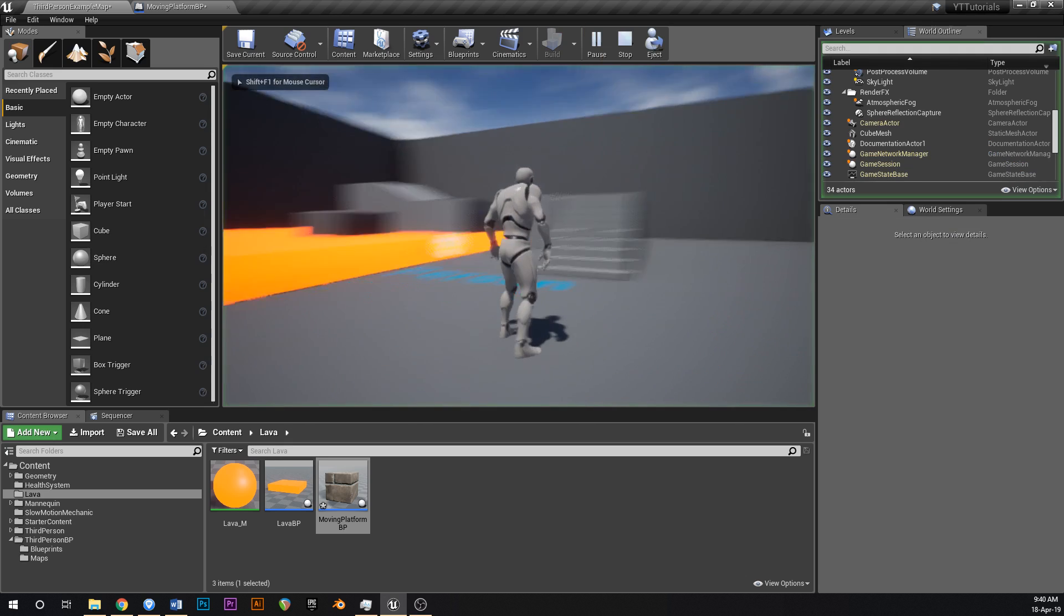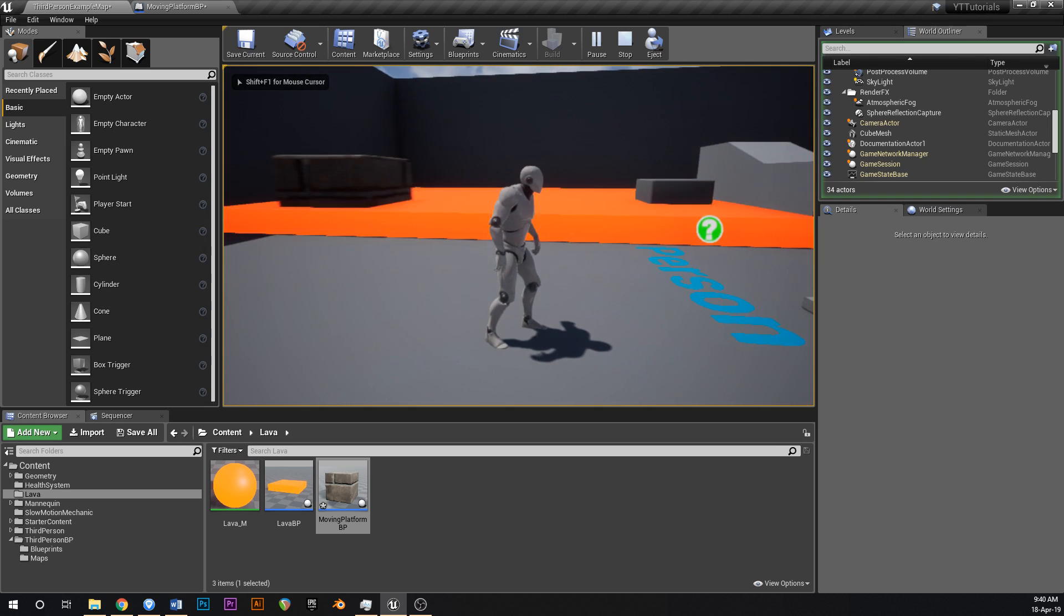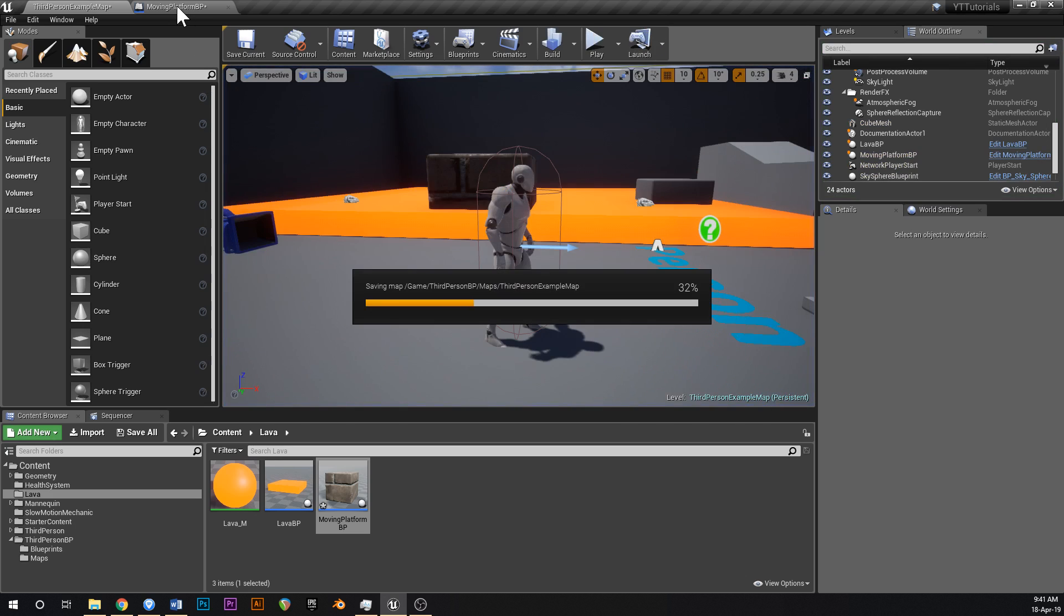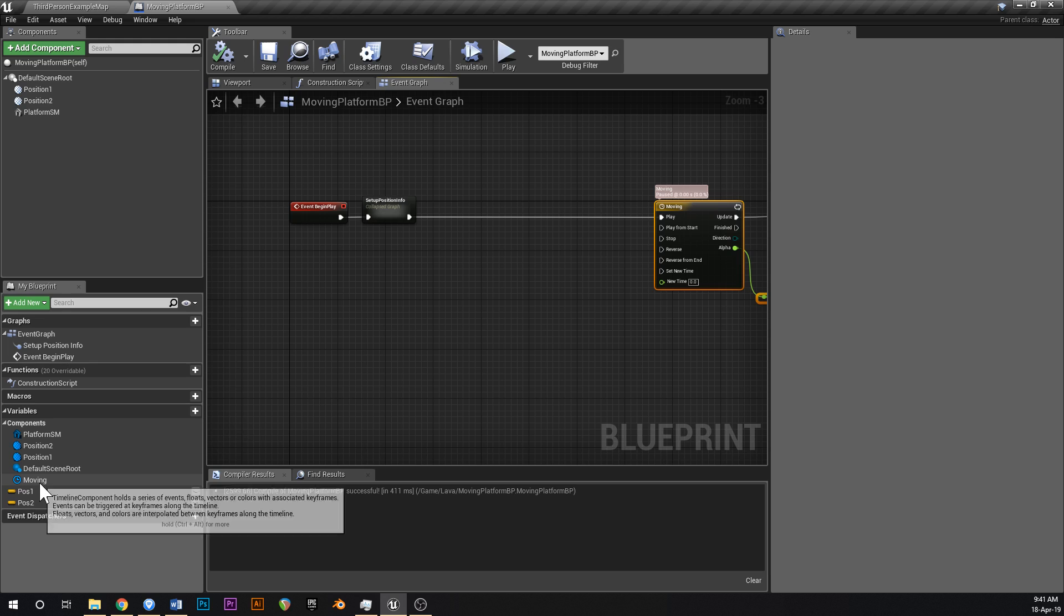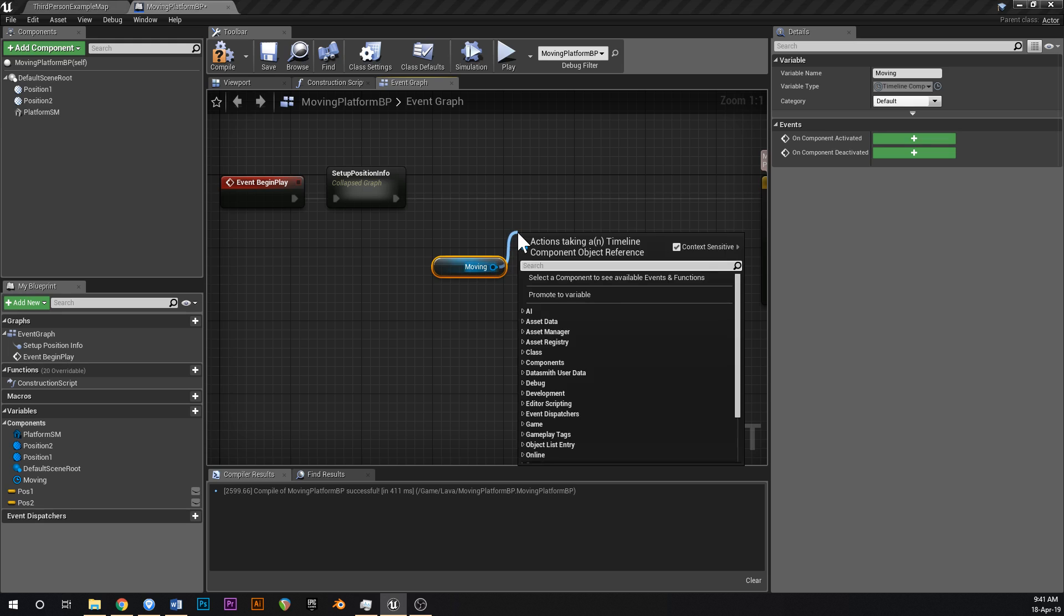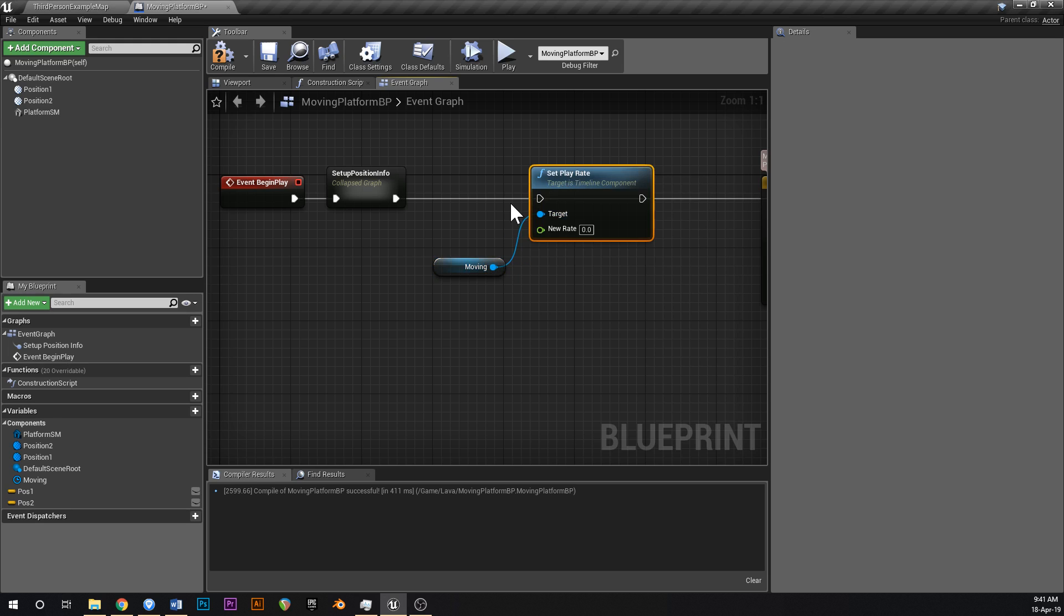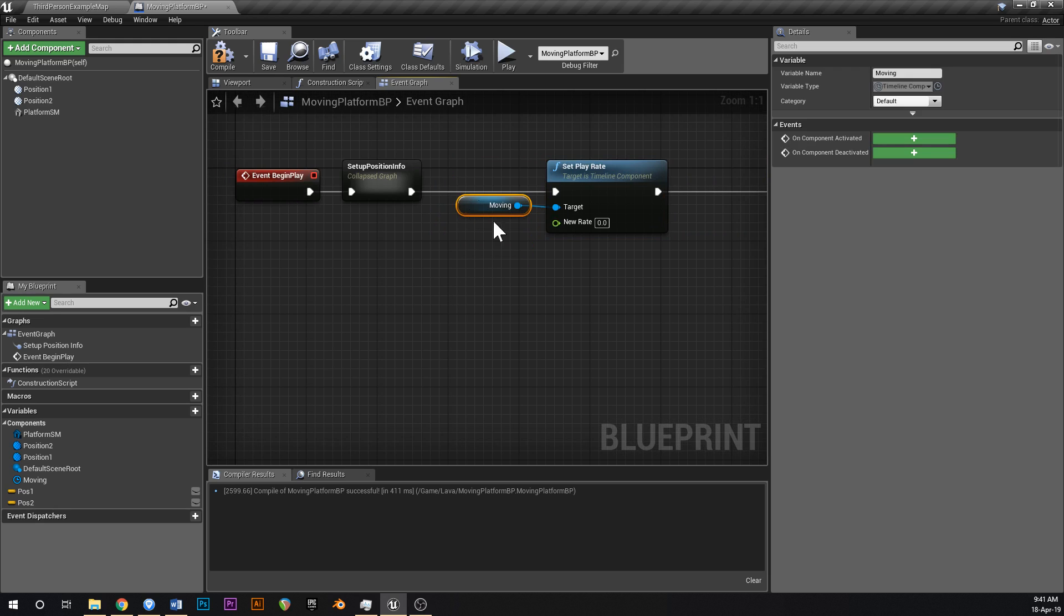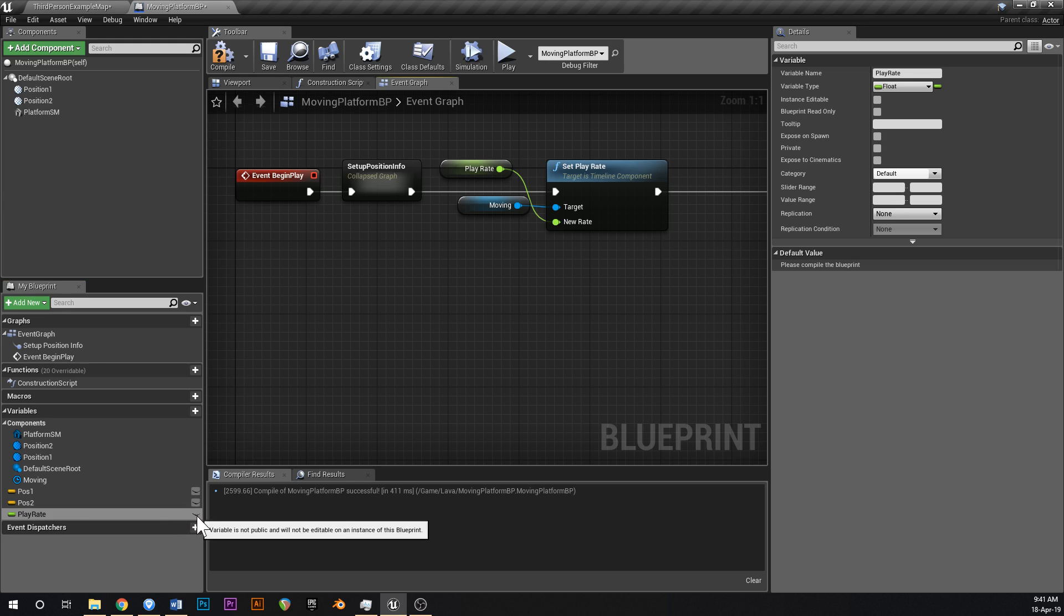So let's just test that. If you look at the platform in here you can see where the two little dinosaurs are, that's where the platform is going to move between. Boom, just like that. Now if this is going to be a platform again, that's obviously way too fast. So the next thing that we can do is in your components down here, click on moving. That's the timeline that we just made. Control drag that into here and we can say set play rate just like that.